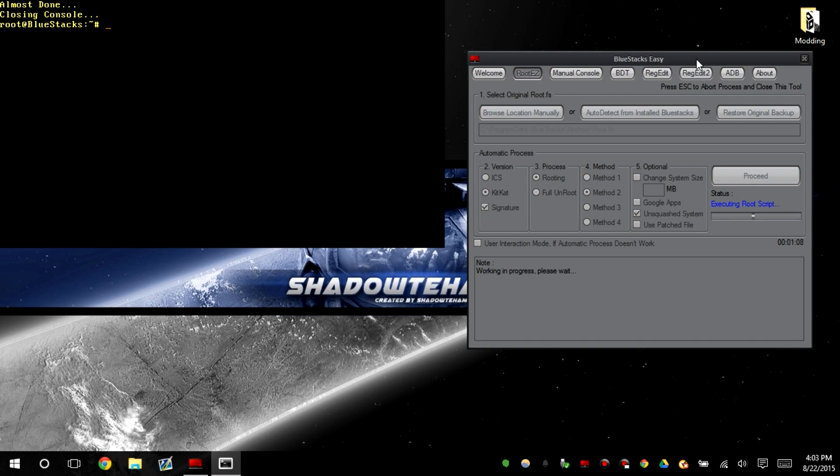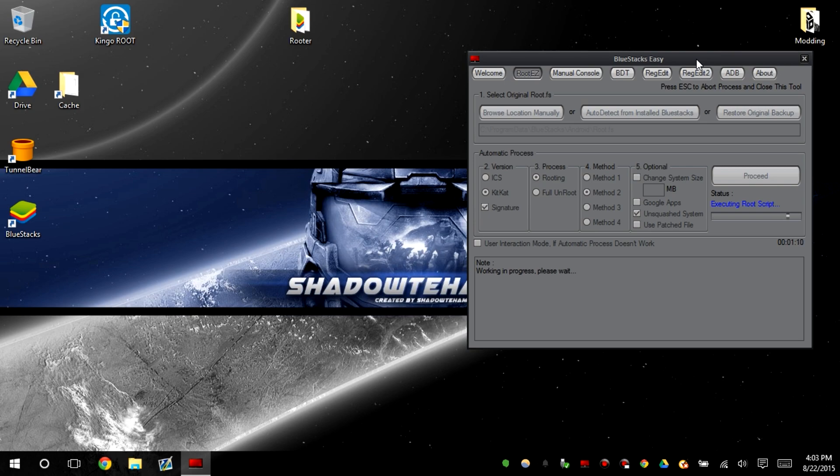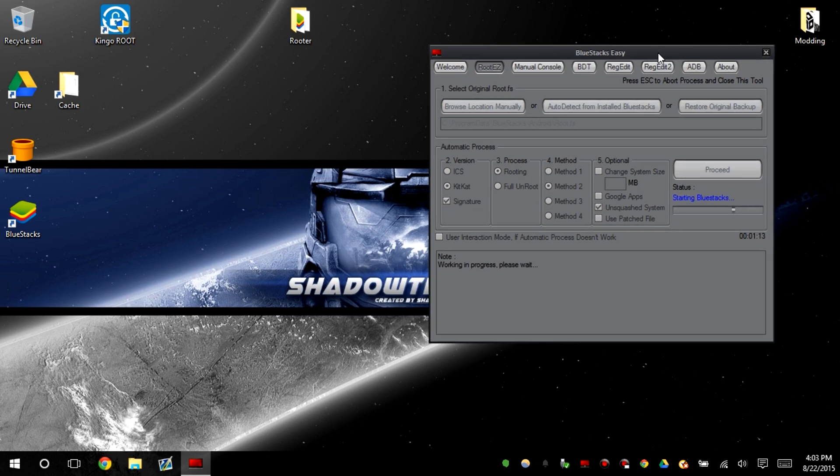Almost done. Okay, so it should be finished now and it should automatically start BlueStacks.